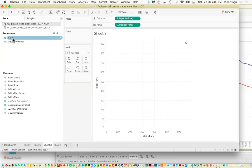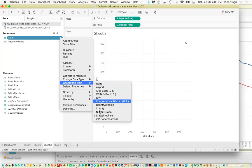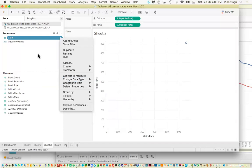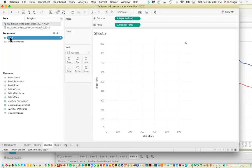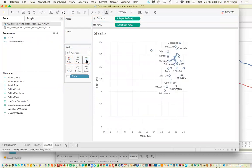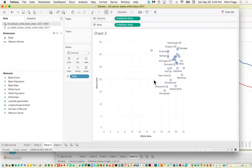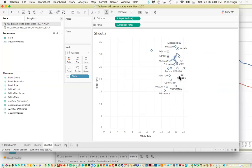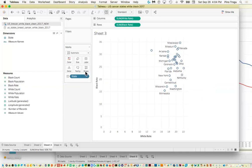Now we need to take the states — which Tableau is already recognizing as geographic/state data — and bring that to the label field. So now every dot has a name, which is the state. Unfortunately not all state labels are visible, but ideally you want them all and can clean them up later in Illustrator. There is a way to adjust this: you can right-click to format and try changing the size.